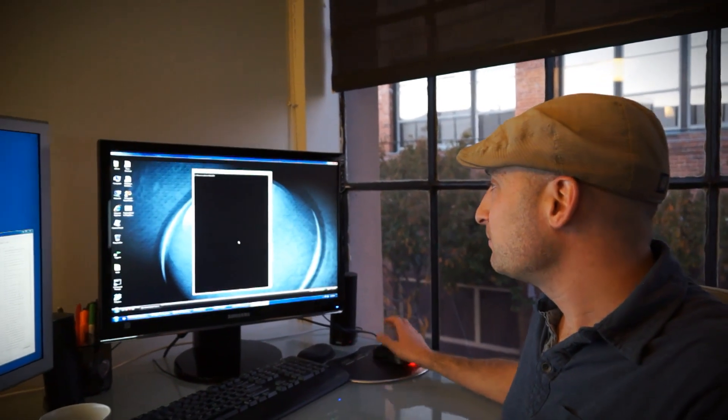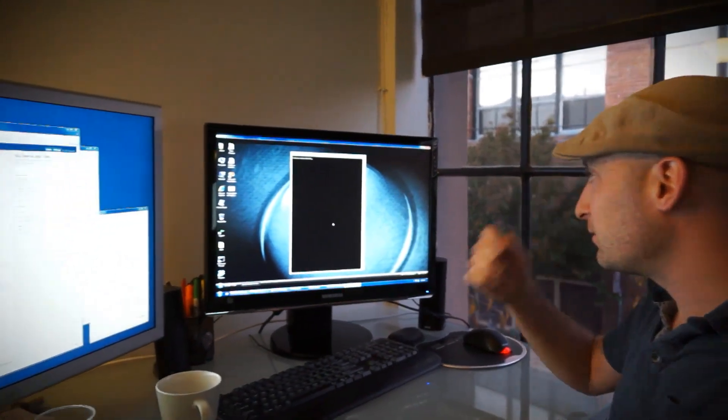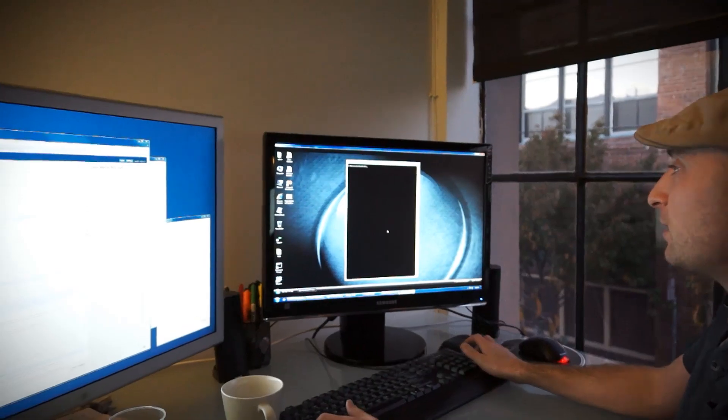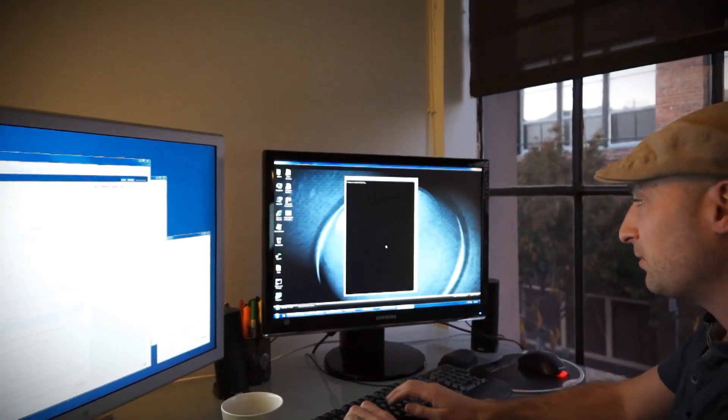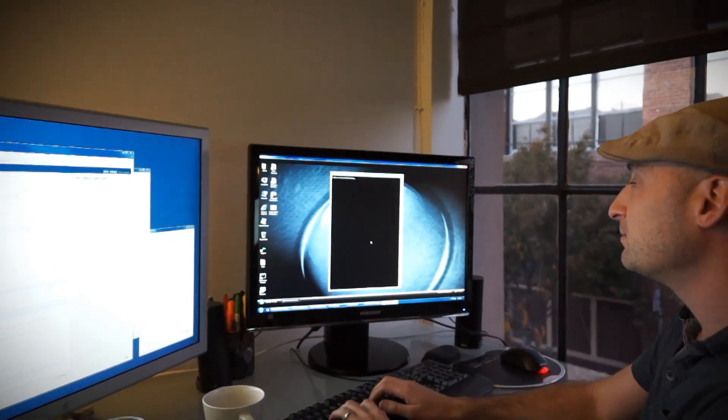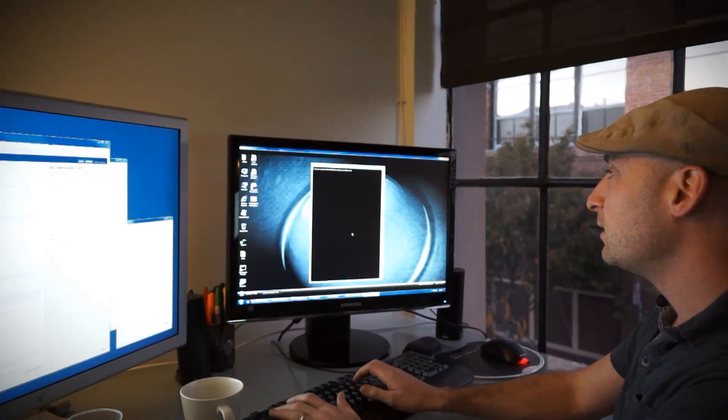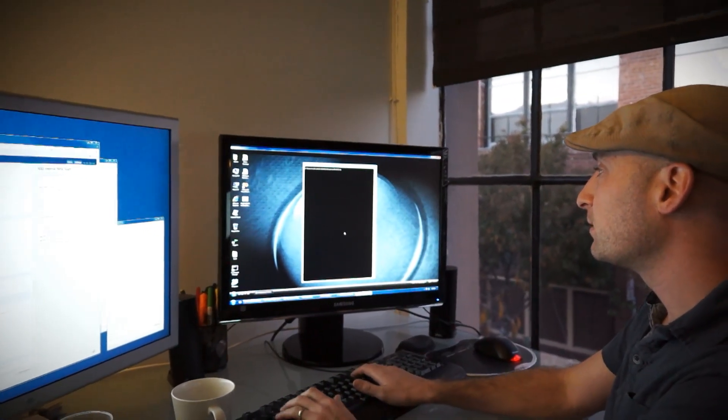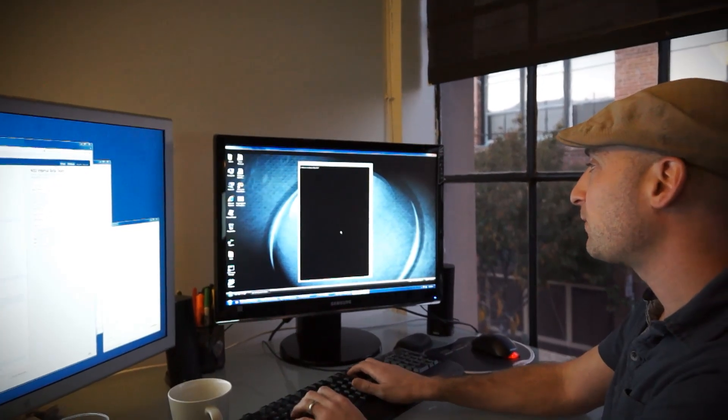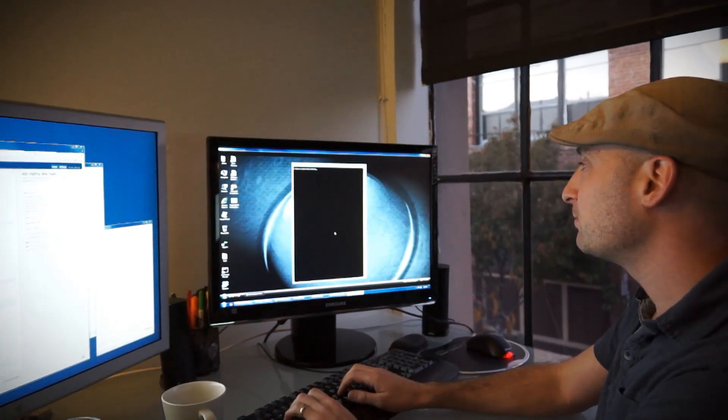So I use VNC to connect to it, and then to make the build I just have some batch files that I set up.